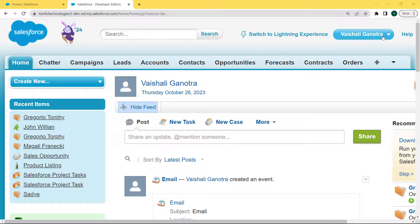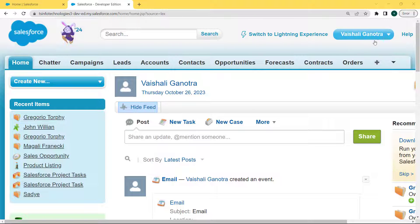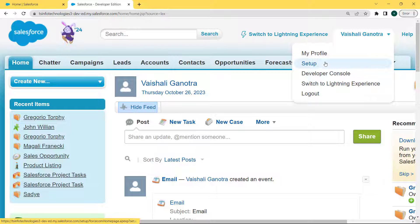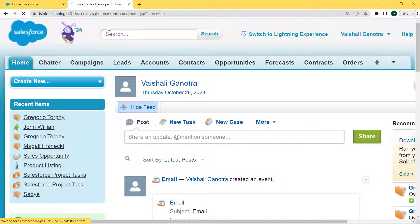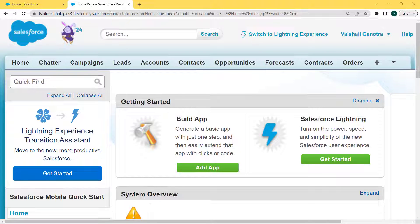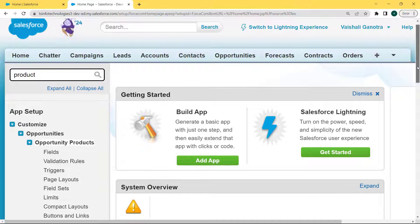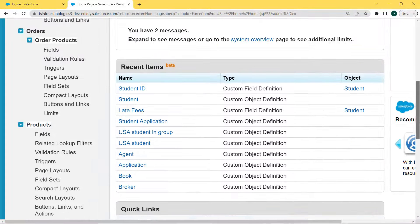Under Salesforce Classic, we can see the username at the top of the page. Click on the dropdown arrow next to the username. The dropdown list opens and we can see the Setup option — click on it. Our Setup page is open. Now enter 'product' in the quick find box and scroll to the bottom of the page.